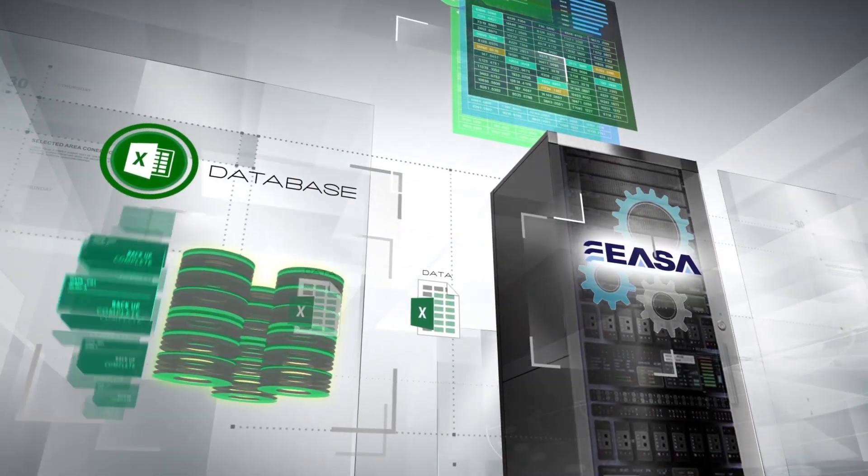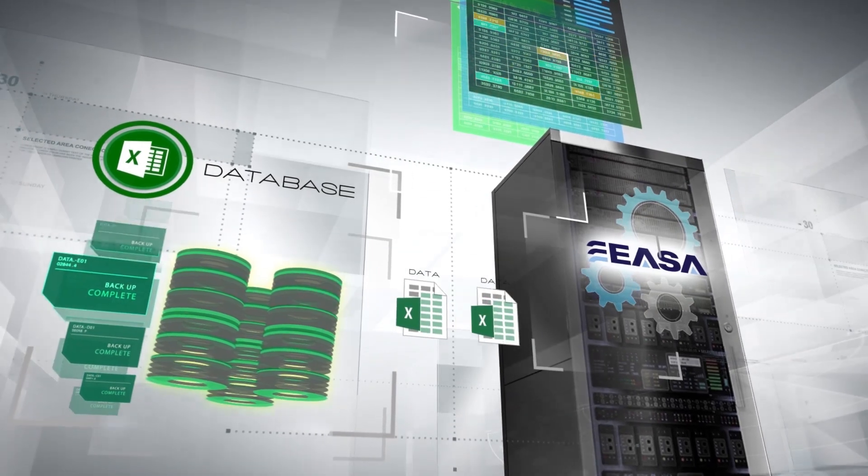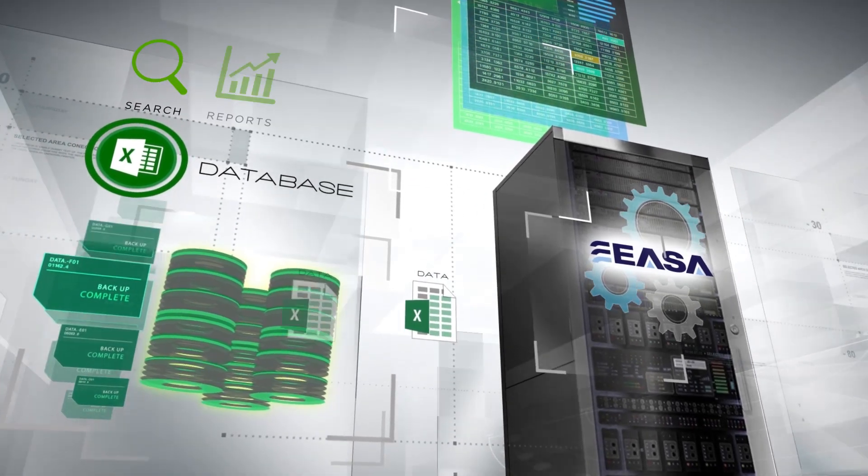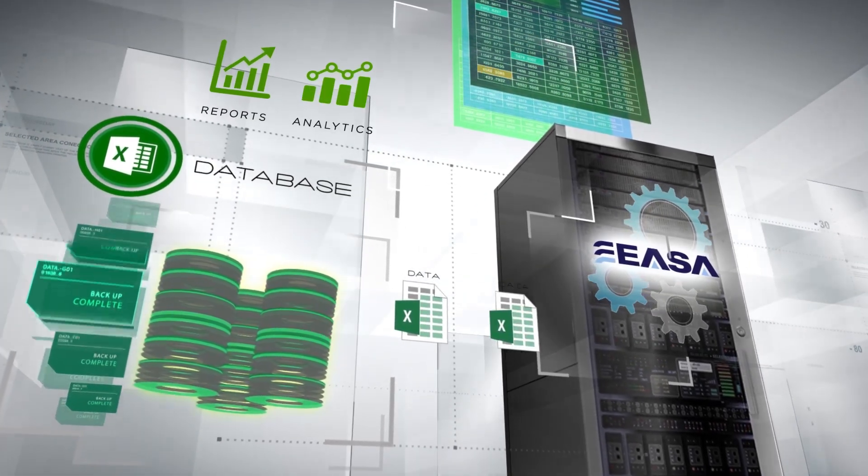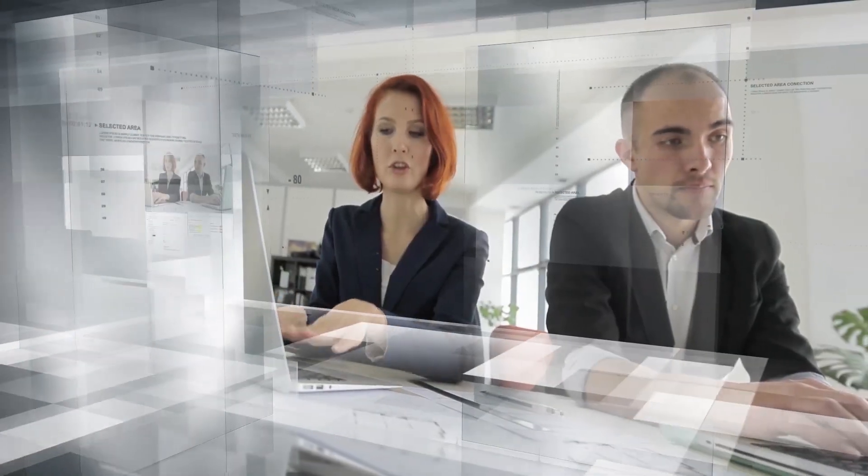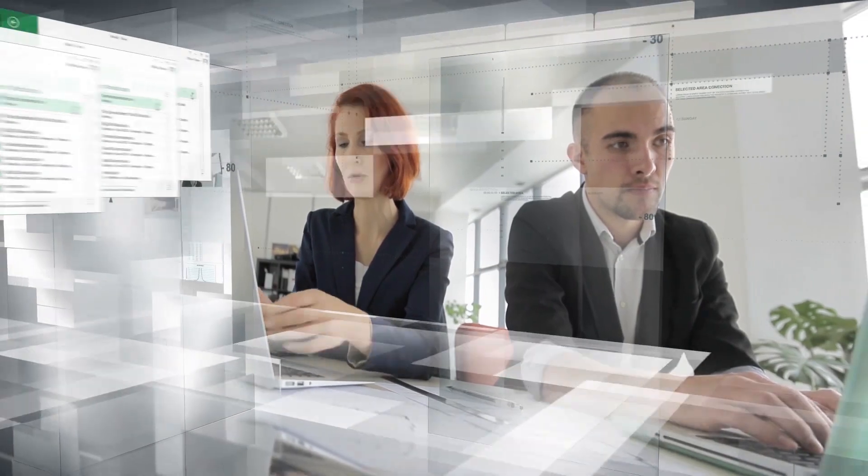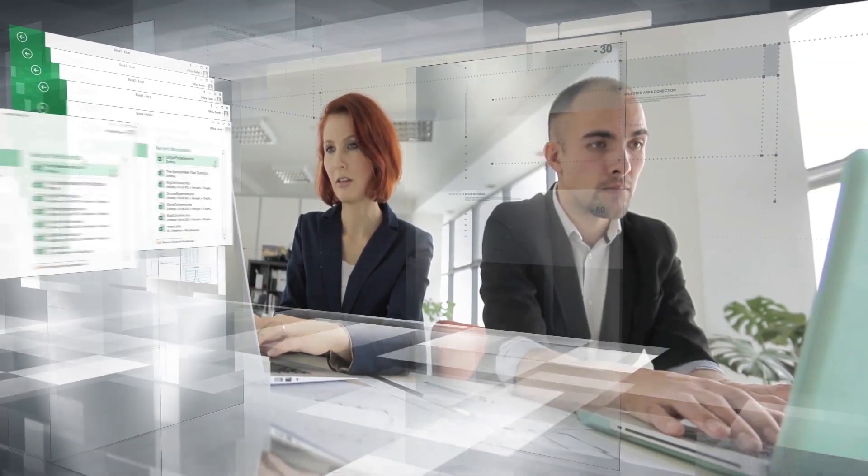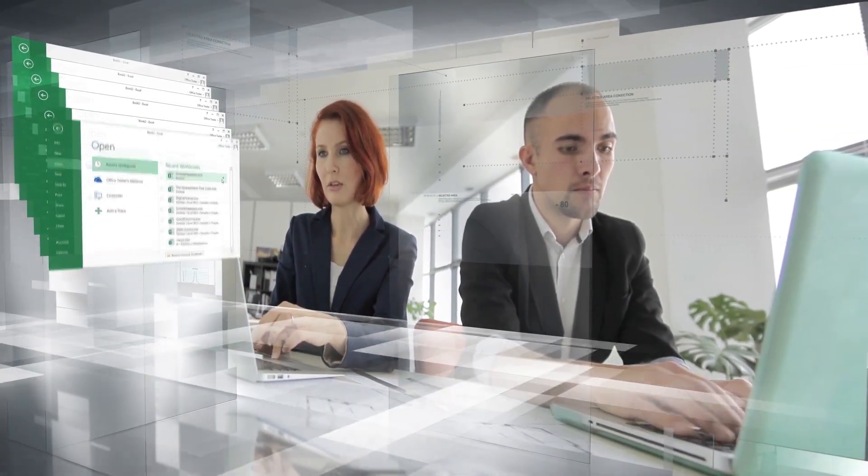This vastly improves your ability to do searches, reports, and data analytics, since you can now slice and dice your data any way you want, and it is all there in one convenient central location.